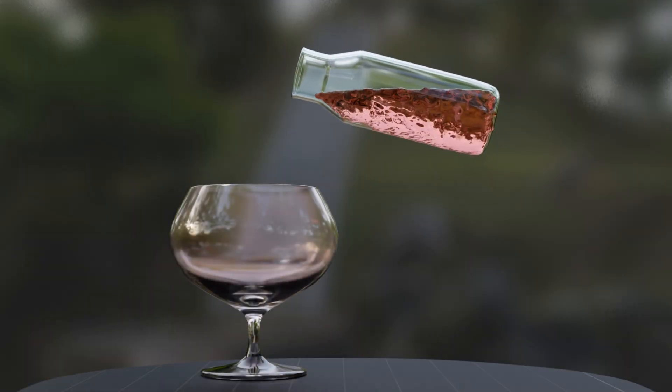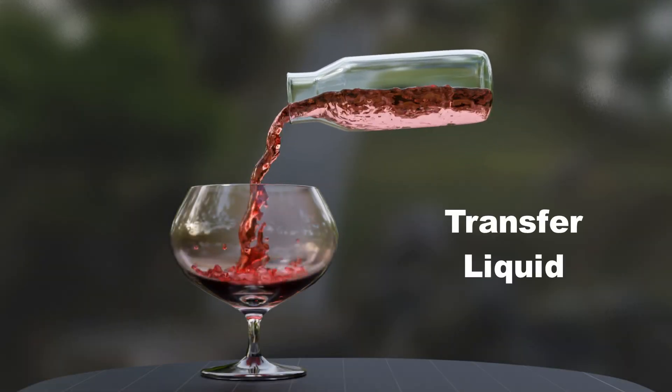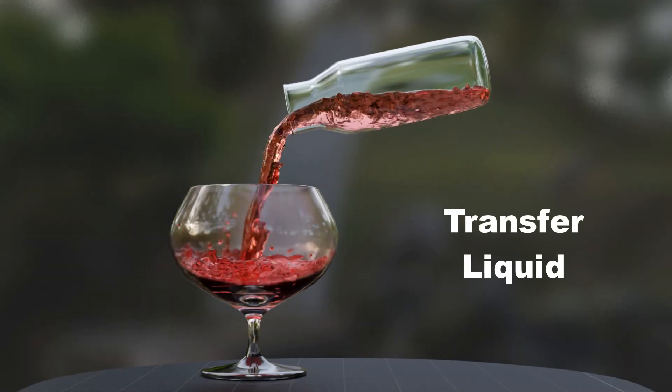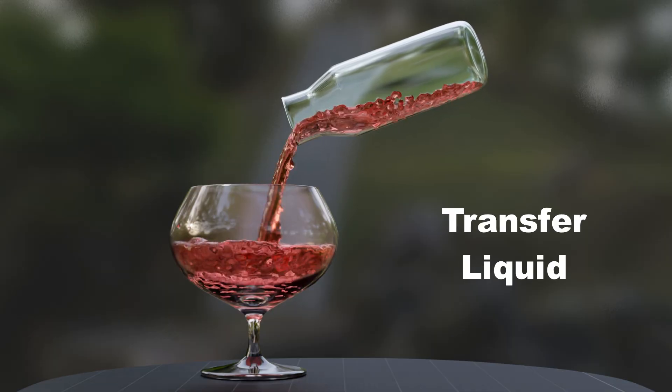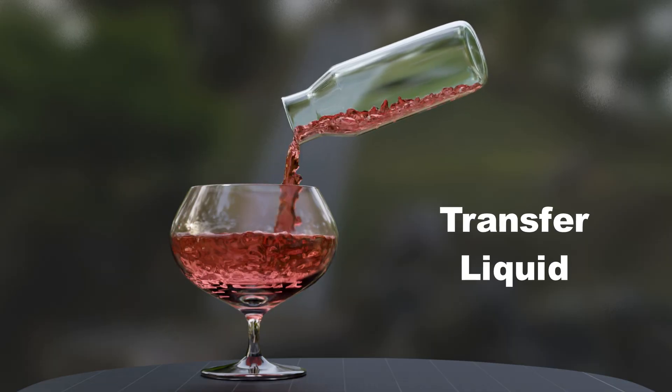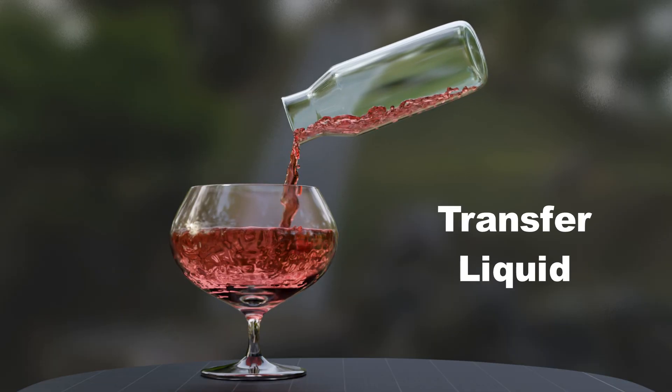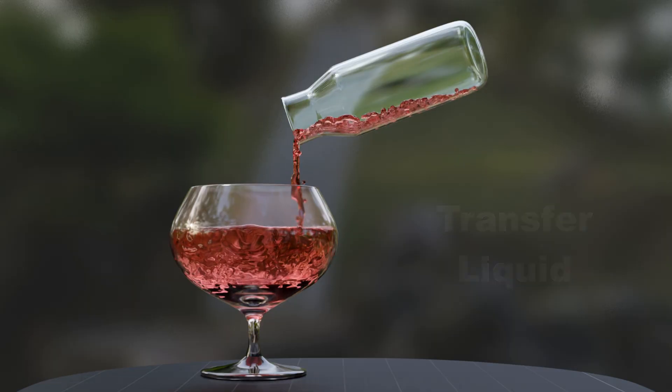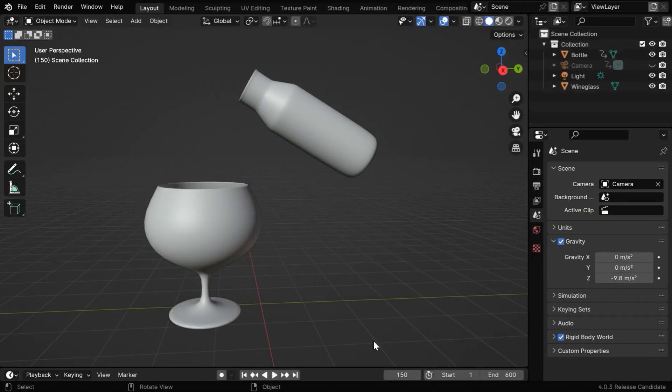In this tutorial, we'll learn how to transfer any liquid from one container to another using the fluid simulation in Blender. It would help if you have some prior knowledge on fluid simulation, but we'll briefly cover the basics as well.